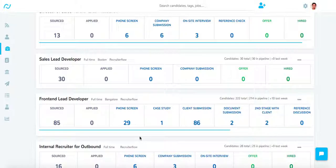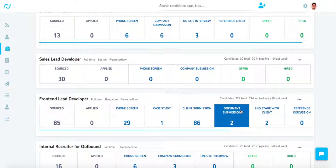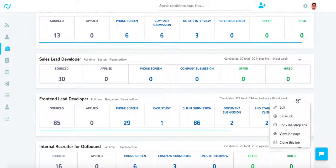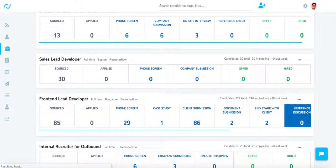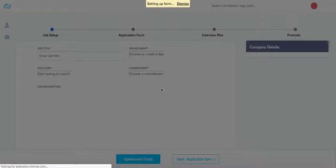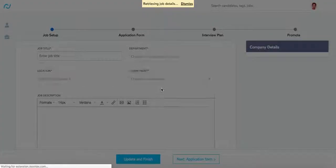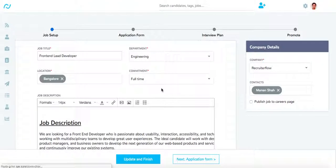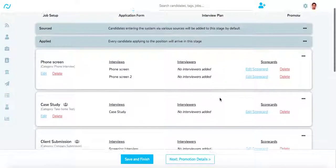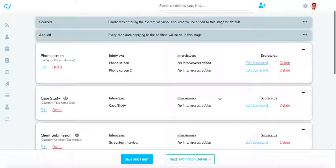Now let's take a look at how you can configure a client portal. First, go to Edit Job. Once the Edit Job portal is open, you can head on over to the Interview Plan tab.